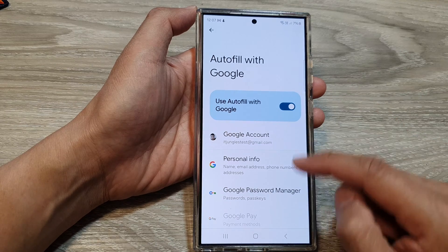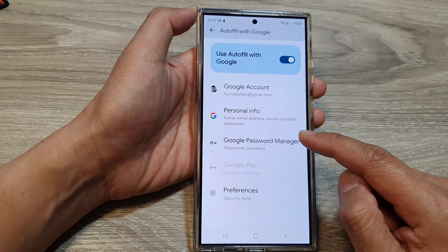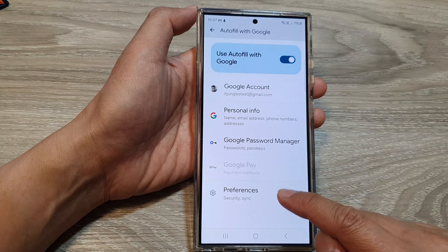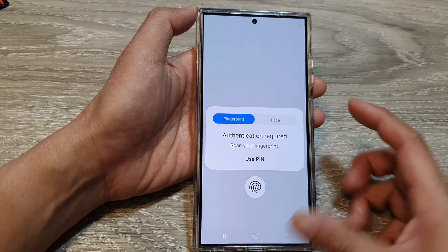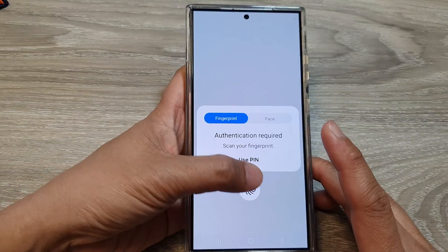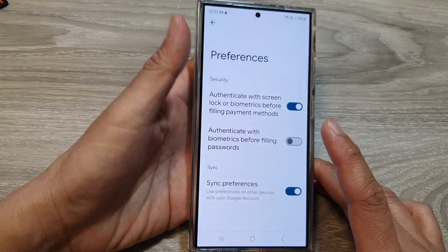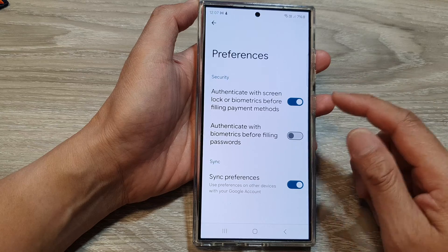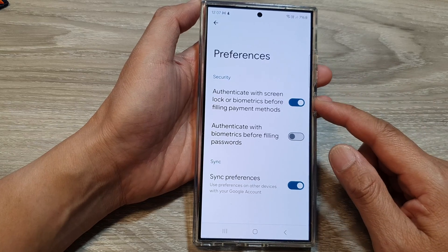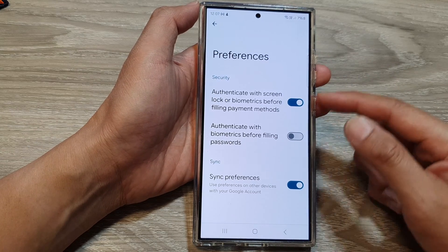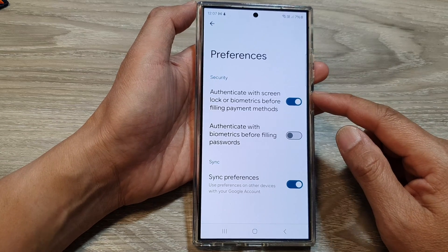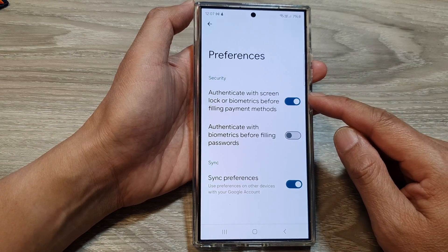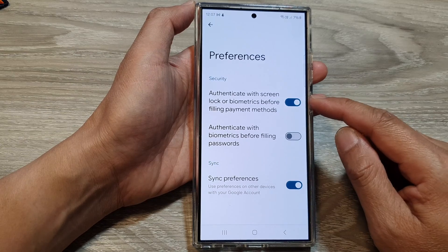Once you turn this on, you can scroll down to the bottom and tap on Preferences. Then authenticate with your fingerprint or password. In here, you can customize how your Google Auto Fill Service will be used.